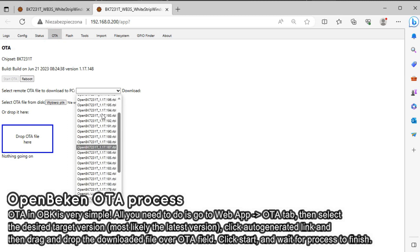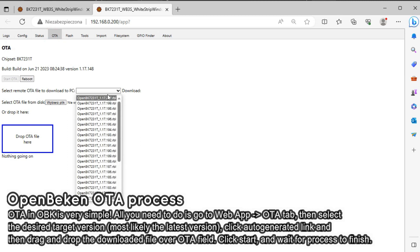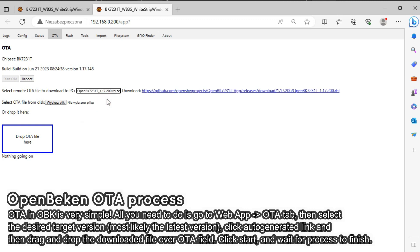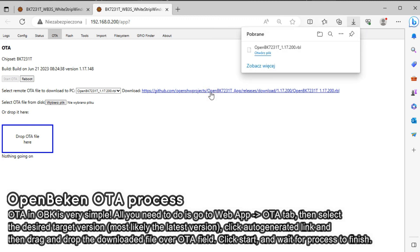In order to update, open the drop-down list and select the version you want to download. Then click the download link to get the file. Wait for the download to finish.